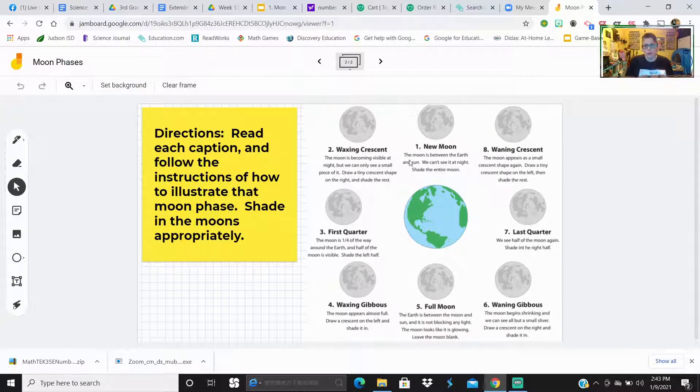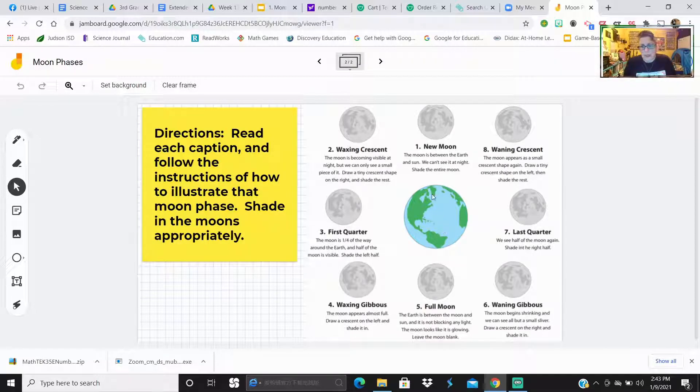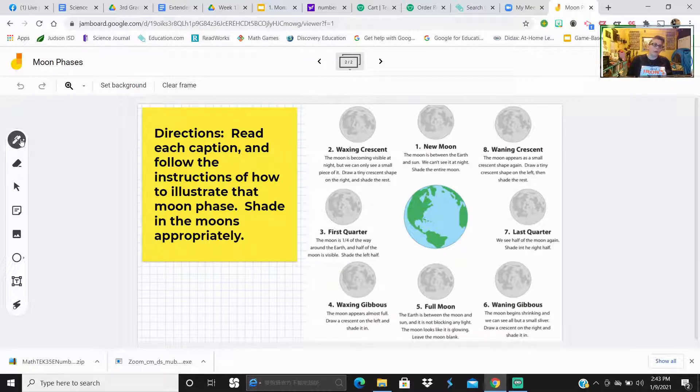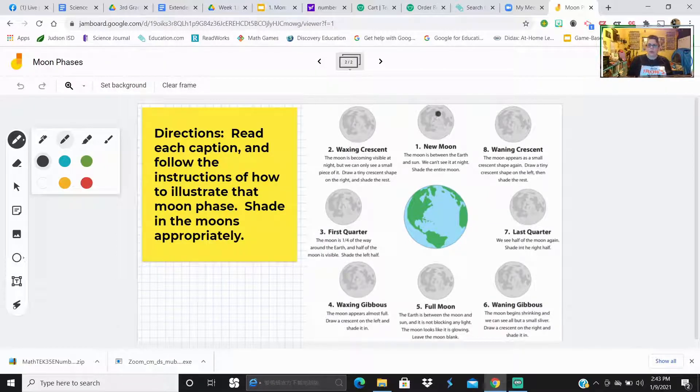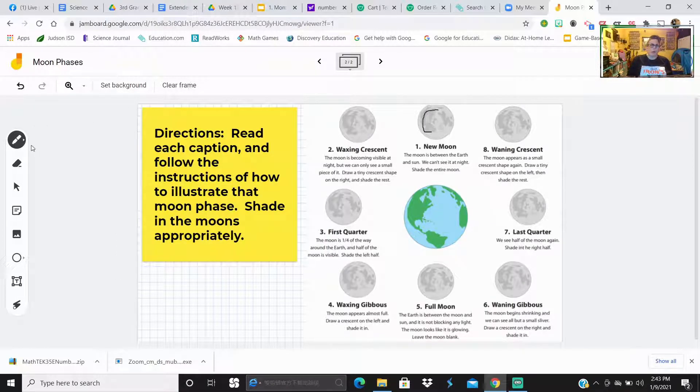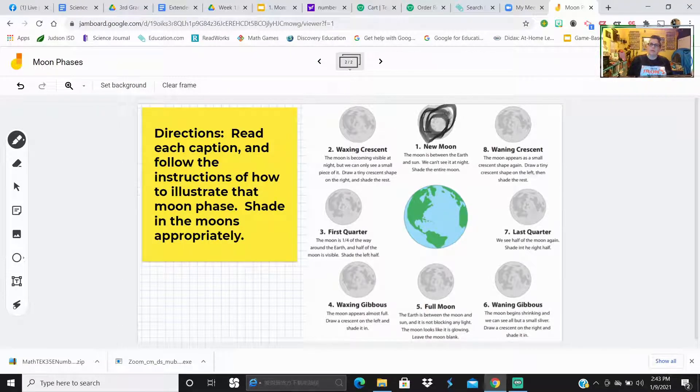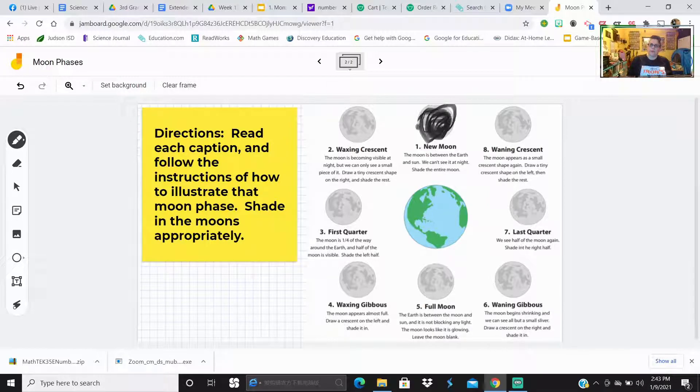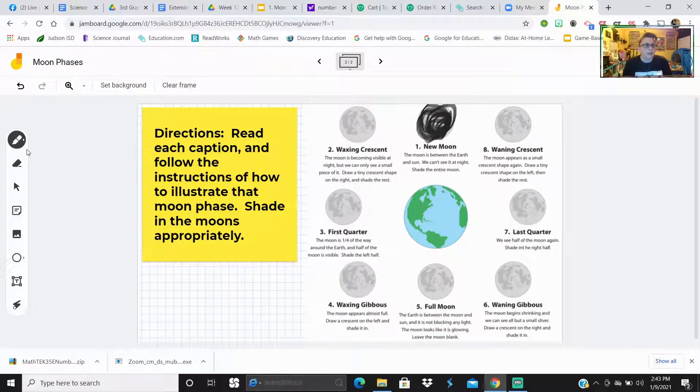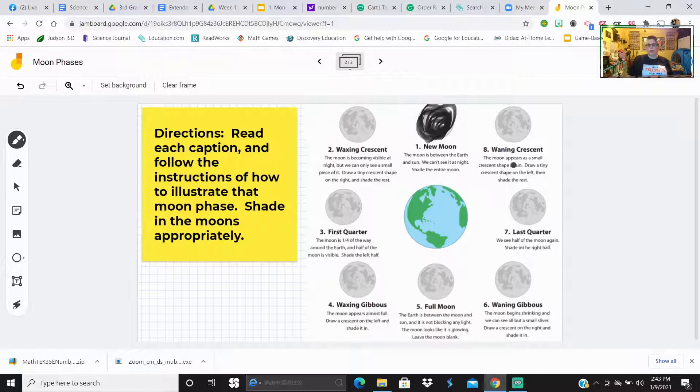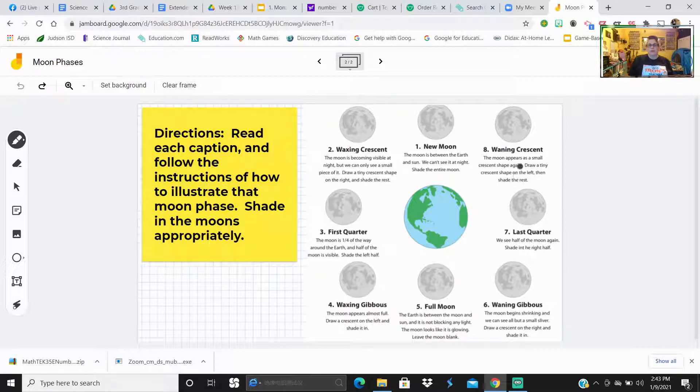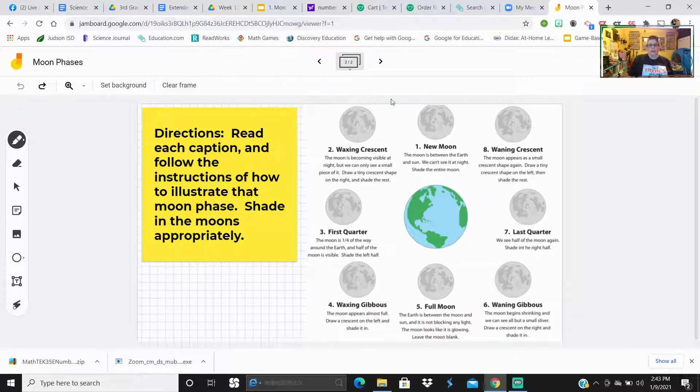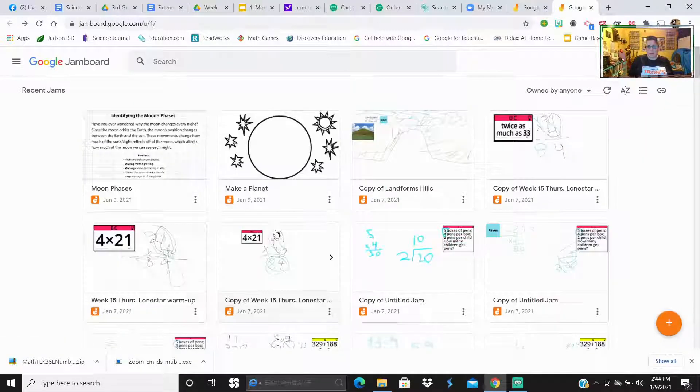So they have their information right here. And then on the next slide, I'm going to have the directions: read each caption and follow the instructions of how to illustrate the moon phase. Shade in the moons appropriately. So number one, we have the new moon. The new moon is between the earth and the sun. We can see it at night. Shade the entire moon. So they're going to get their little pen over here. Some of them will probably grab a highlighter or a marker. They like to use markers. They're just going to color it. They like to use the bigger ones. All right, they're going to shade it in as best as they can. Nobody's perfect.